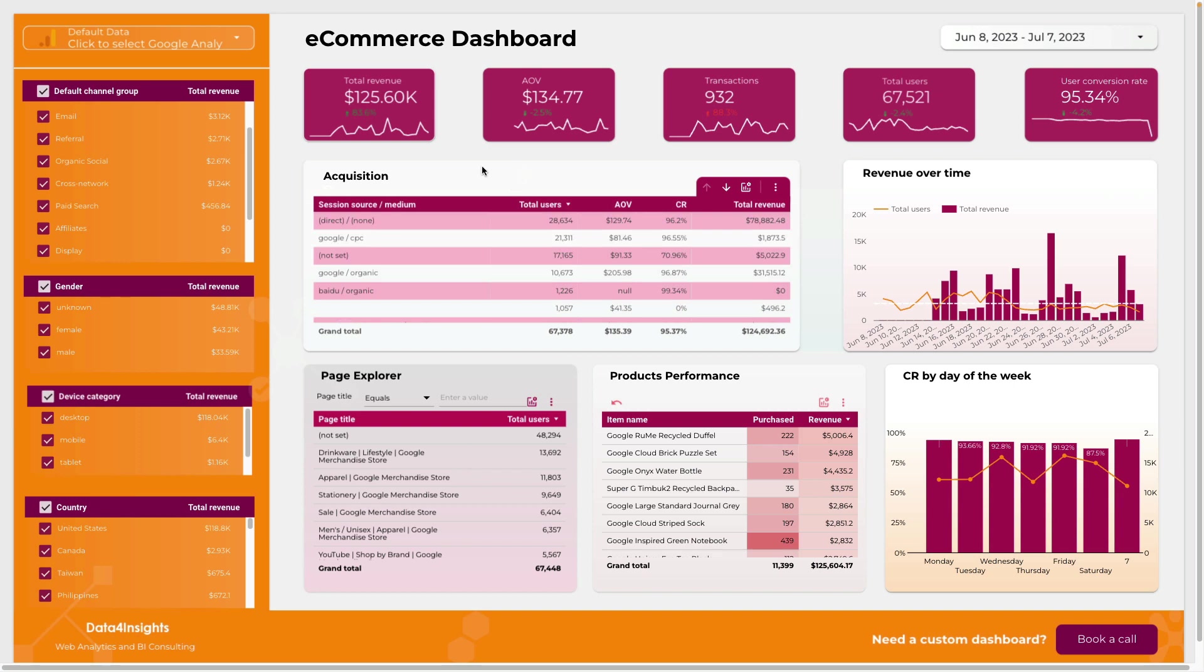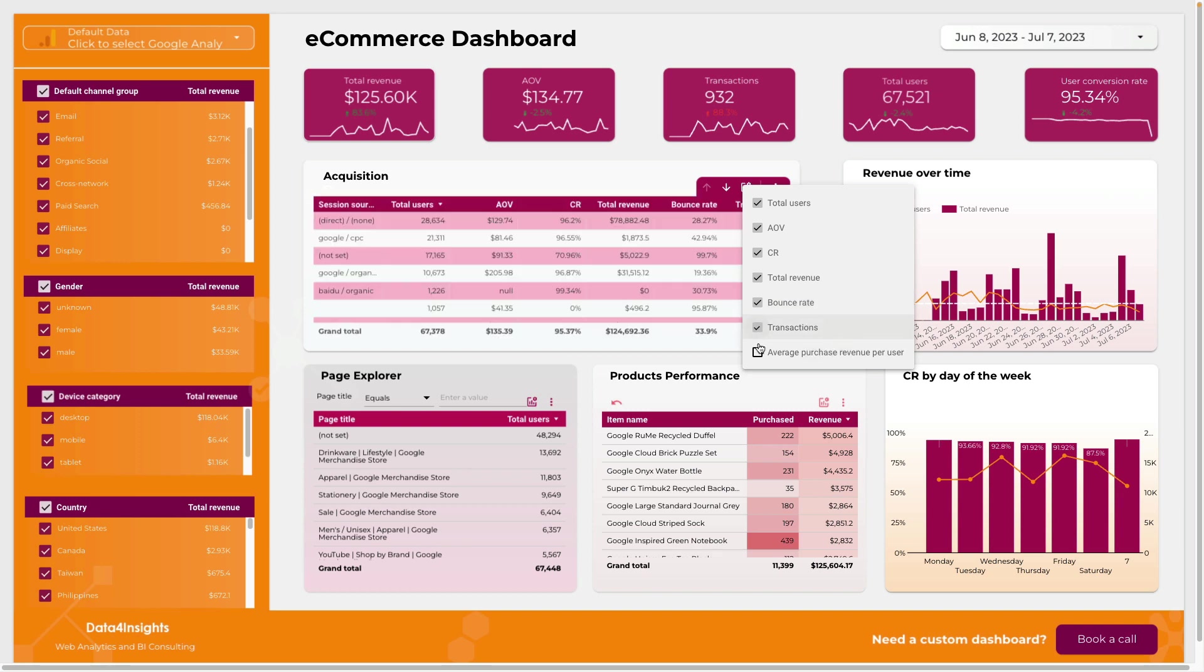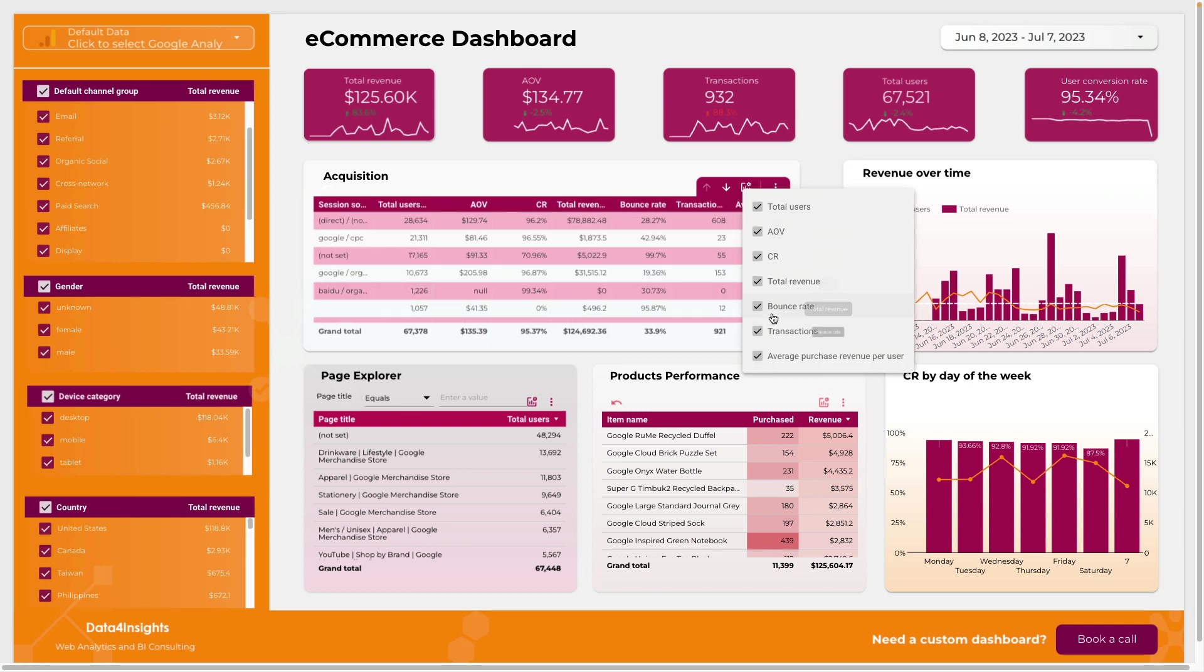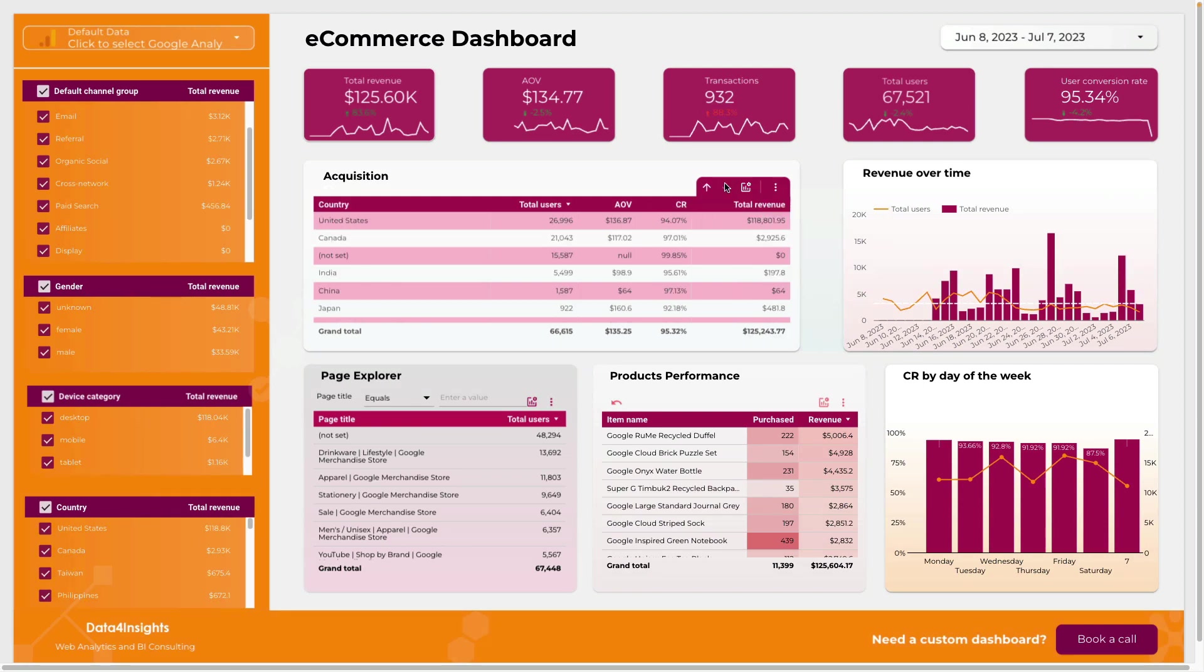For the acquisition table here you can add additional metrics as bounce rate, transactions, and average purchase revenue per user. Here I can drill down and show acquisition data by countries.